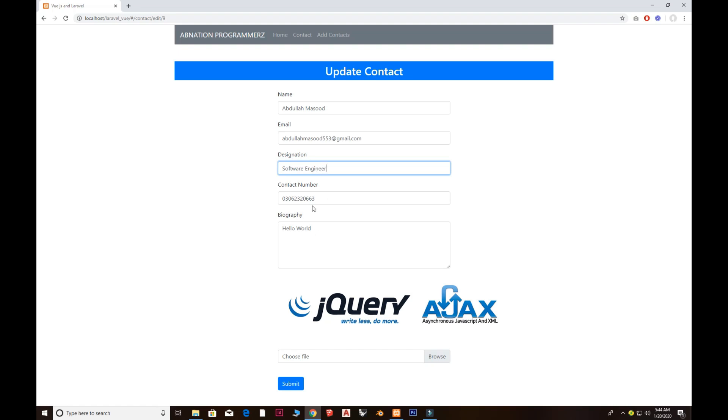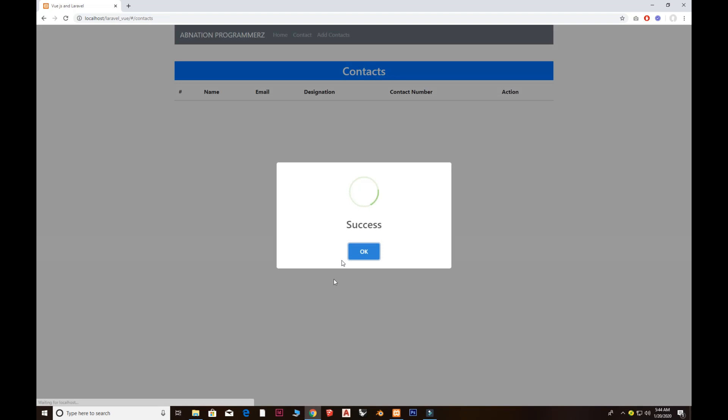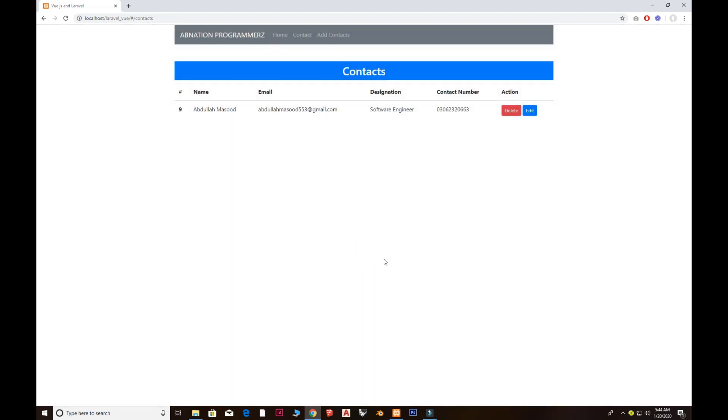That's fine. Everything looks good. I'm gonna submit that and now that's successfully updated and routes back to the contact listing. There you see now we have software engineer.